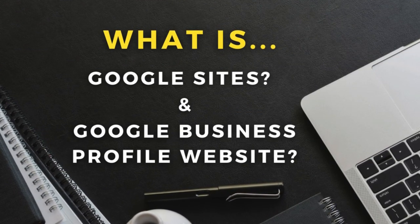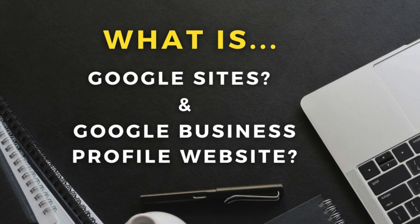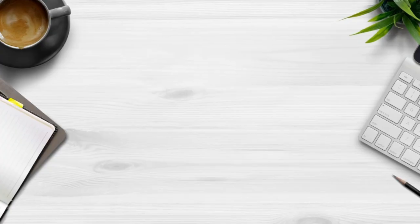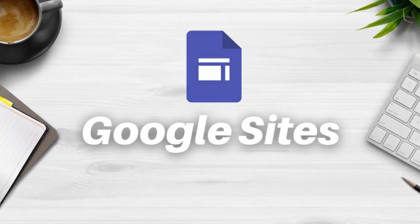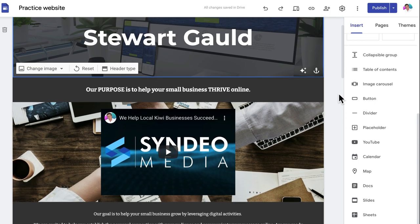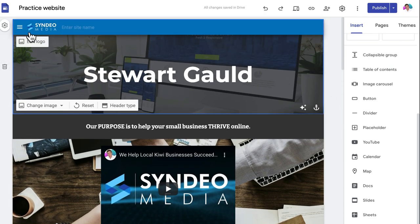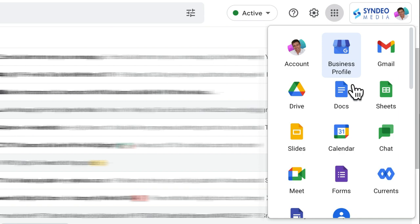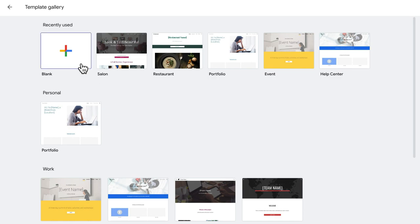First, let's understand exactly what Google Sites and the Google Business Profile website actually are. Google Sites is Google's standalone free website builder that anyone can access with a free Google account or a paid Google Workspace account. It's one of the many apps you can access with a Google account.